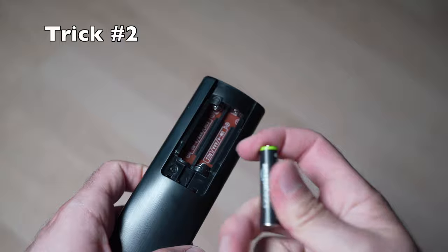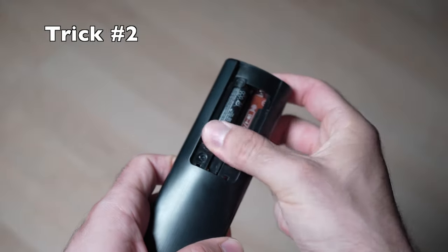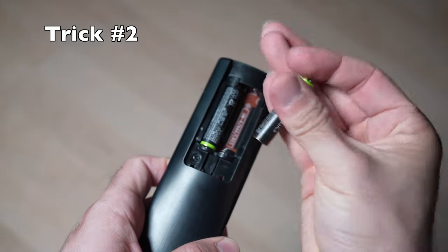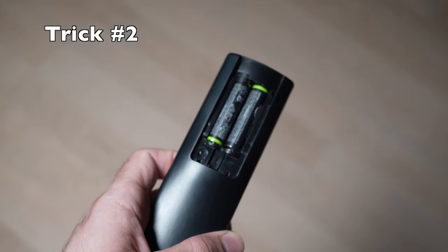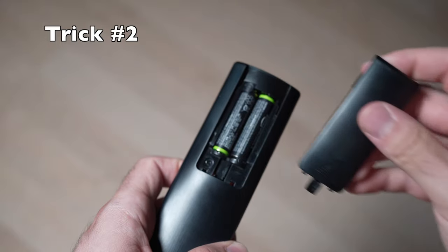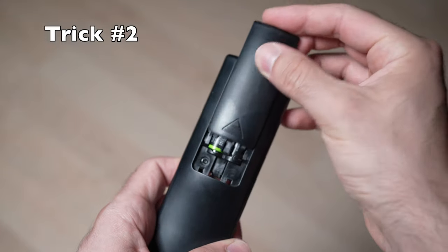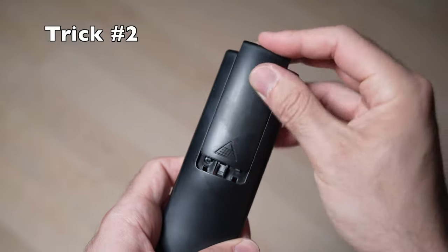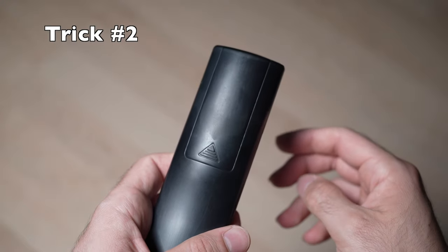Once you're done, you can put back the batteries. But I recommend you put a new set of fresh batteries in case this was the problem. Hopefully this second solution will solve your problem.